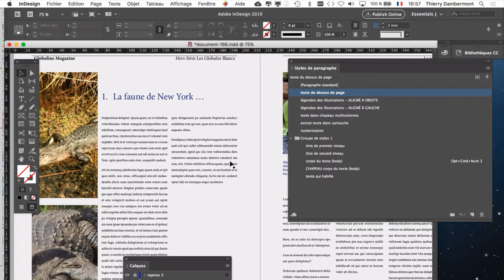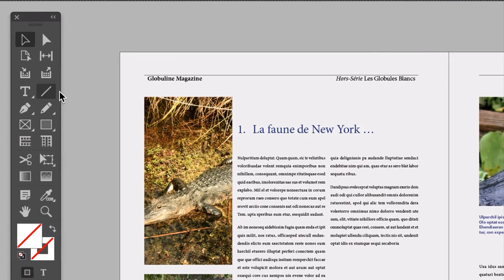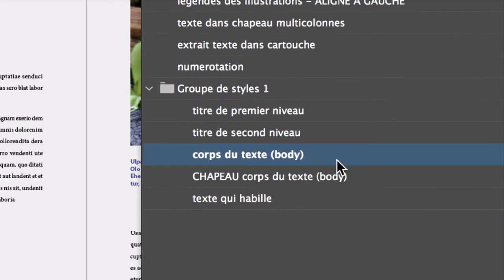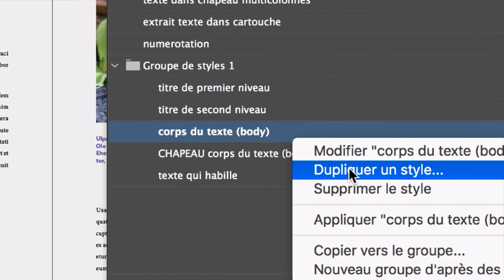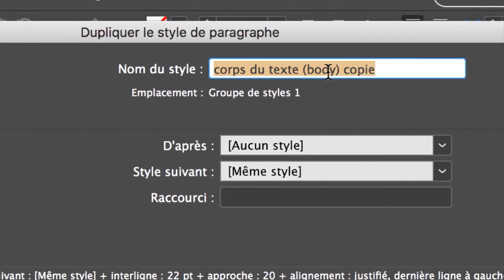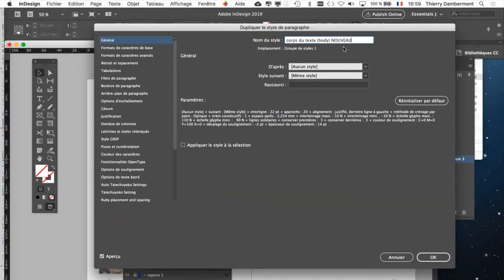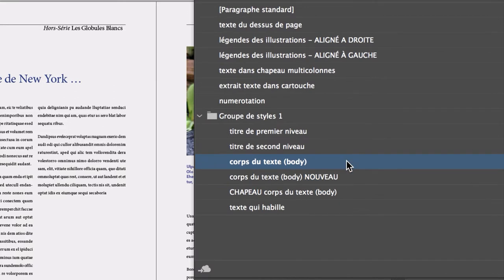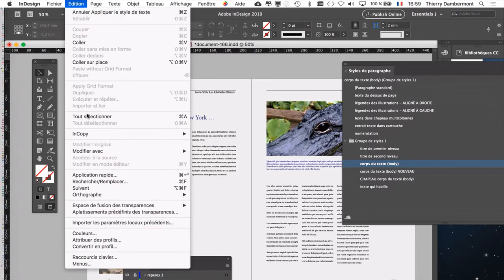Je vais vous montrer comment faire en sorte que le style corps du texte body se réapplique automatiquement sur tous les textes qui utilisent ce style-là et qu'on se débarrasse des modifications, qu'on revienne au style tel qu'il était prévu. Si vous ne connaissez pas l'astuce qui va être montrée, c'est difficile. La manière que je vais montrer fonctionne. Pour ce qu'on va faire là, vous n'avez pas besoin que quelque chose soit sélectionné. Vous prenez la flèche noire, vous cliquez à côté de tout. Ensuite, vous allez faire ceci : édition, rechercher, remplacer.